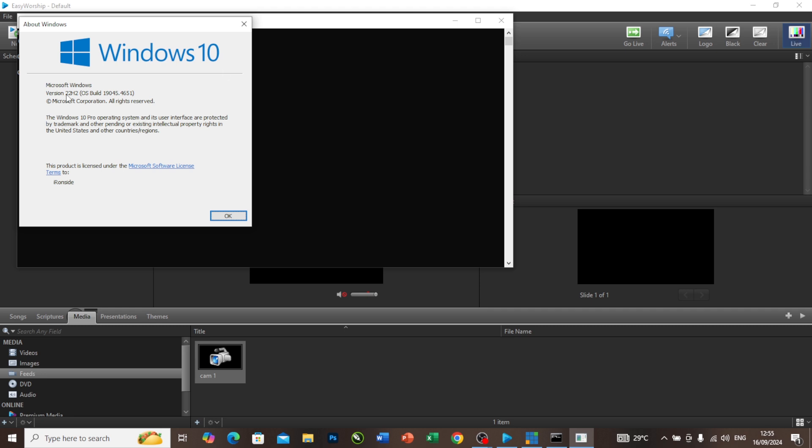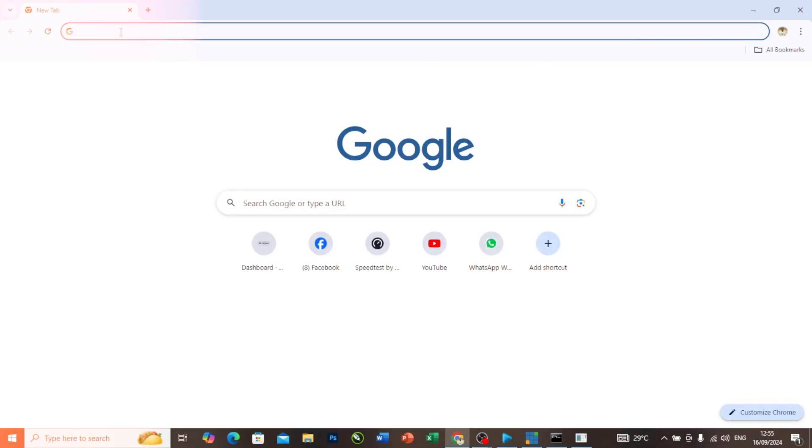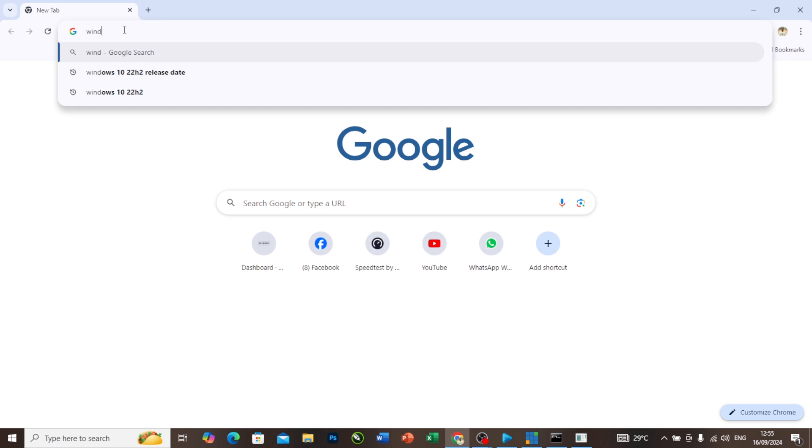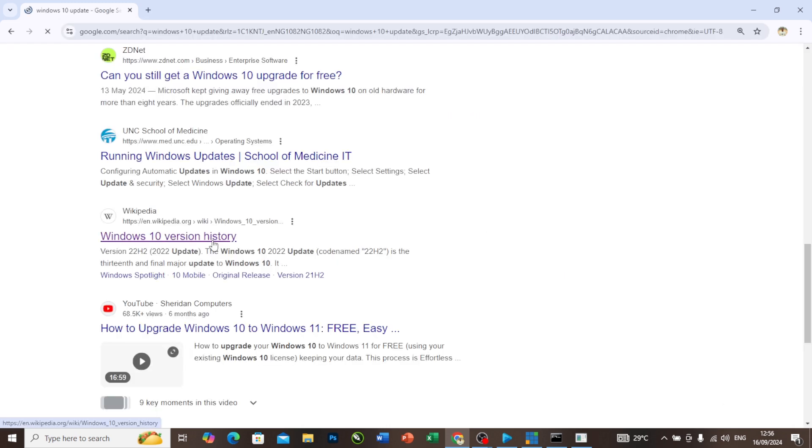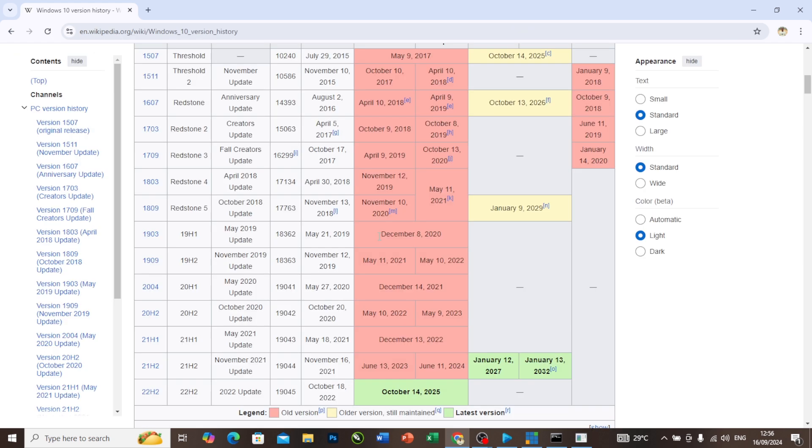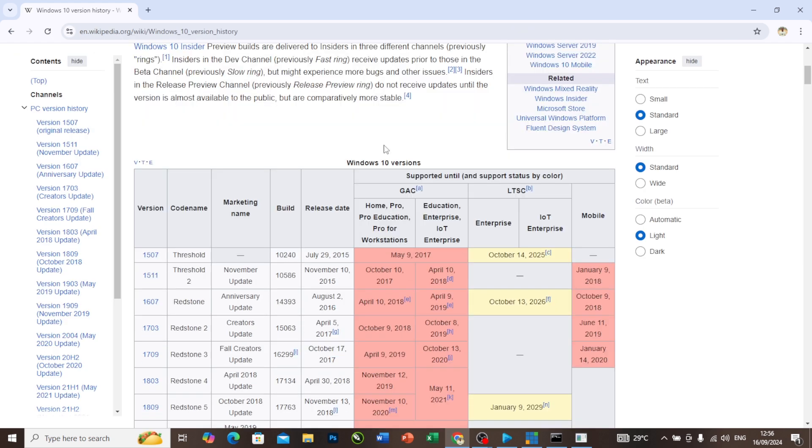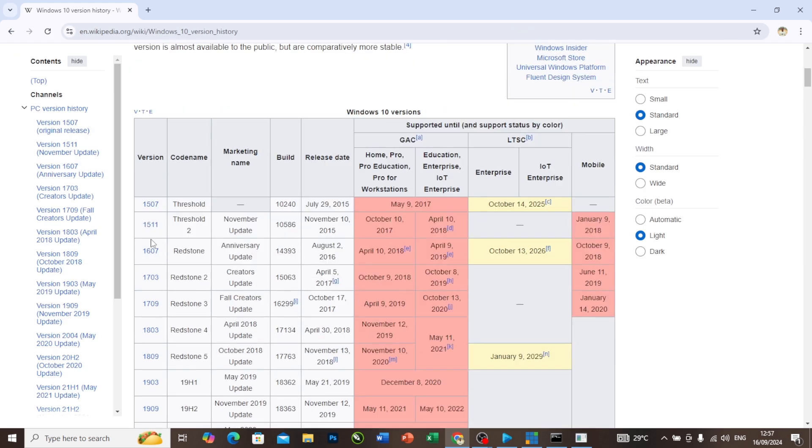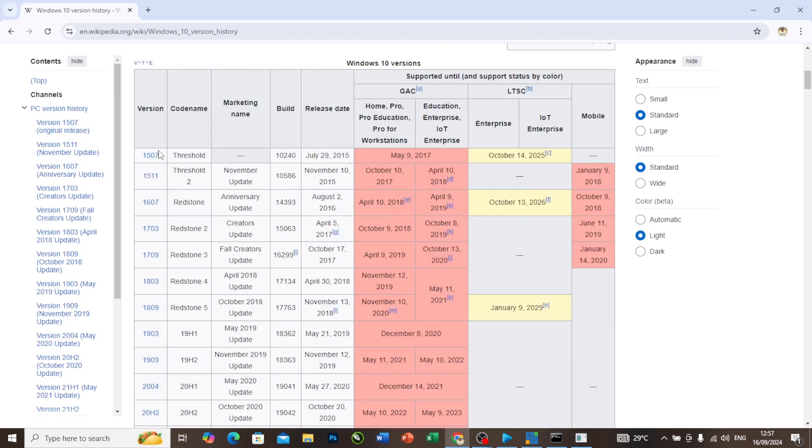Let's go to our Chrome to check that out. I'm going to search for Windows 10 updates. Now as you can see, Windows 10 version history. I will check this one. This is Windows 10. As you can see, Windows 10 version, and there are a lot of versions for this Windows 10 as you can see them in this place.